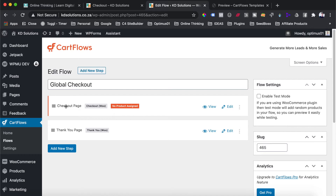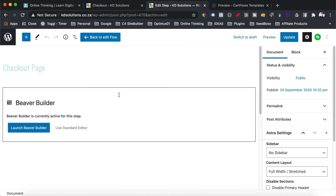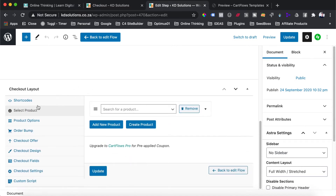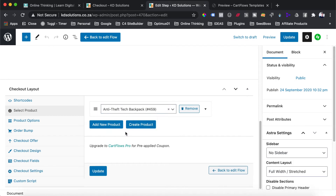Once saved, we can go into the individual pages and customize them further. Hit the edit button on the checkout page. You'll see the option to launch the page builder, but scrolling down reveals a bunch of options for our checkout layout — this is where you can edit and change settings for your checkout. In CartFlows, you can create a checkout for a specific product by searching for it here. Right now we're using this as a global checkout, so we can just remove that product.